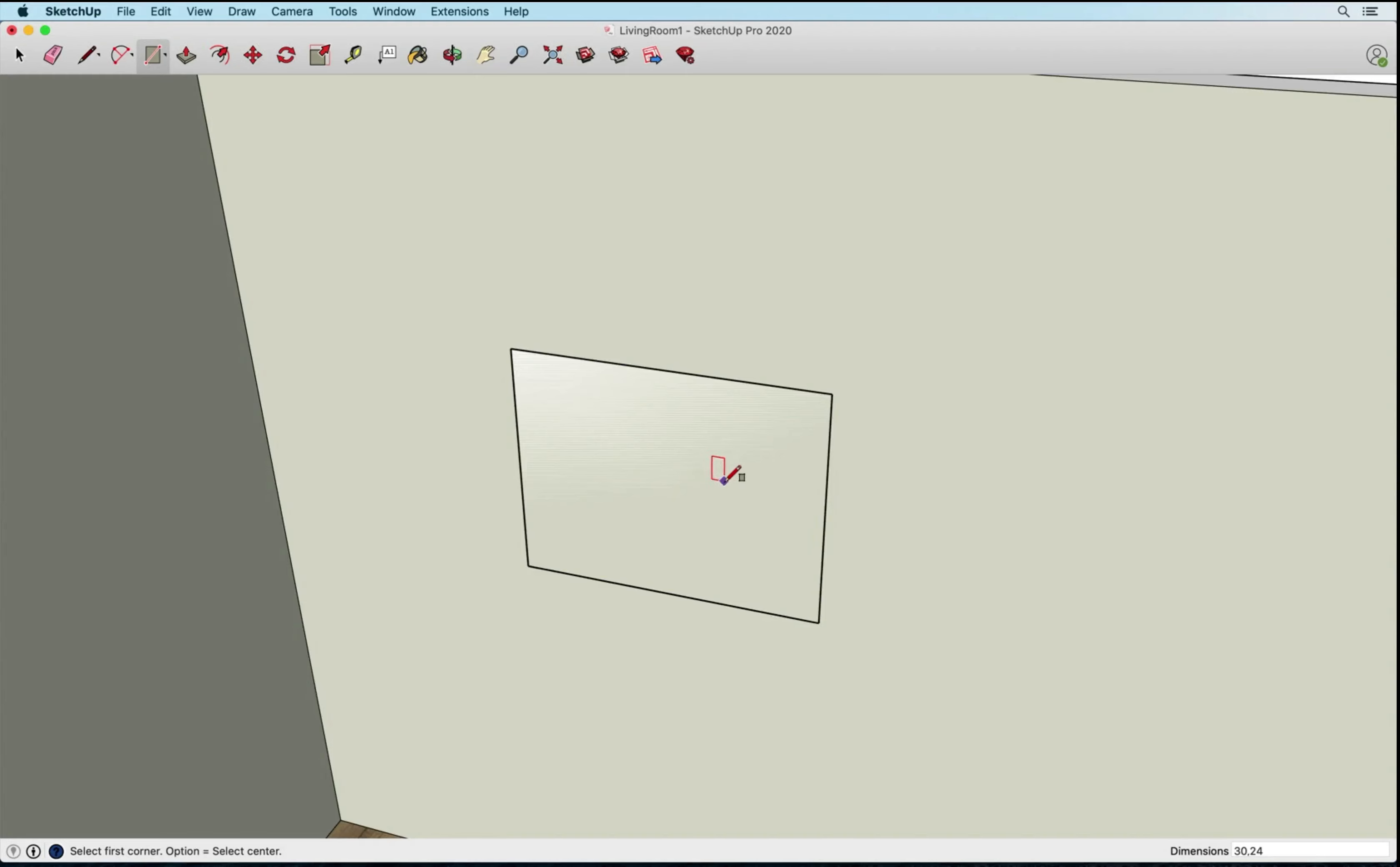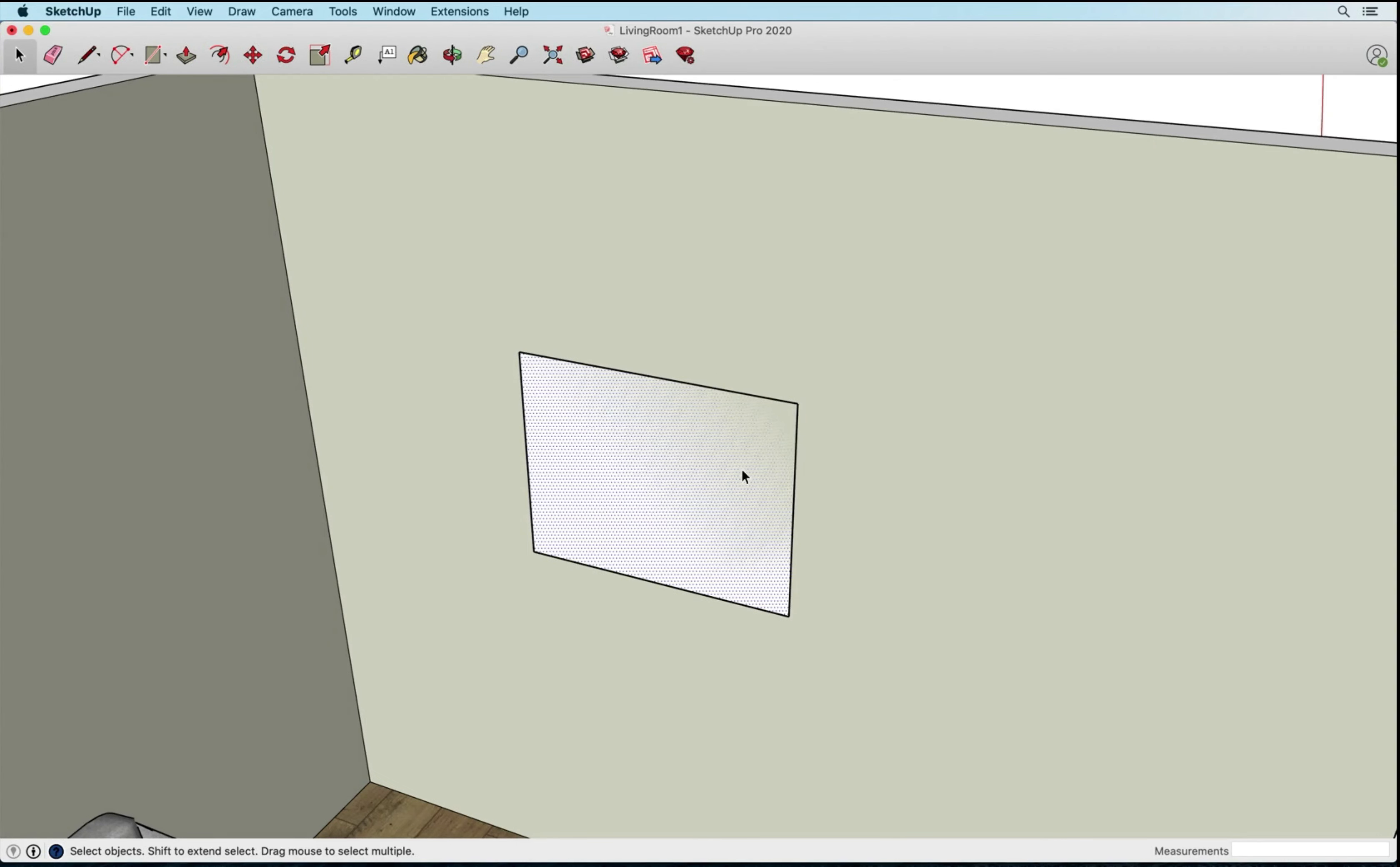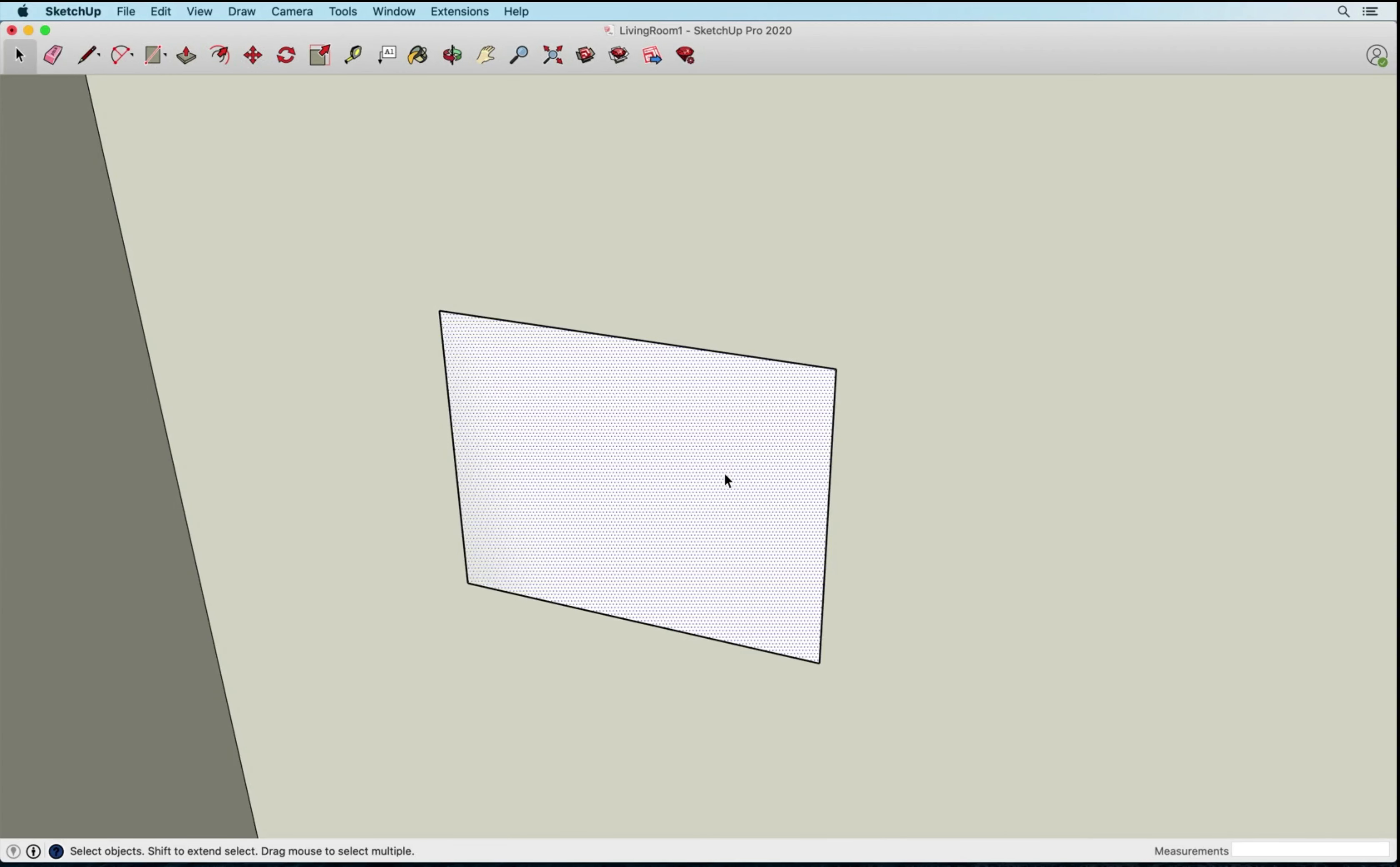All right, so this is going to be my piece of art and you can see, you probably have experienced this before and you may know what this is, we're seeing some Z fighting. That's when two faces are on the exact same plane, they're probably in different groups. In this case this is a group and this is loose.